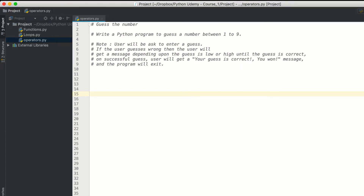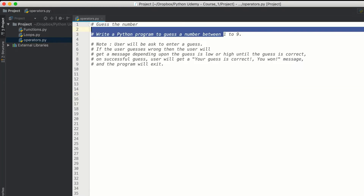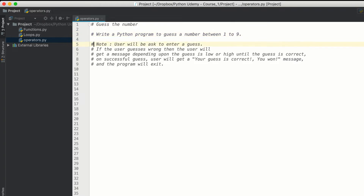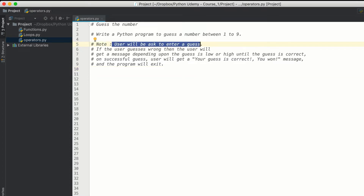Let's create a simple game in Python where we write a program that guesses a certain number from 1 to 9. Here are some notes explaining the structure: the user will be asked to enter a guess, and if the user's guess is wrong, we will show a message depending upon the calculation.